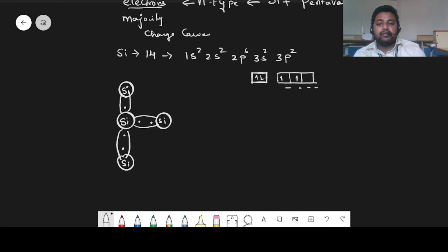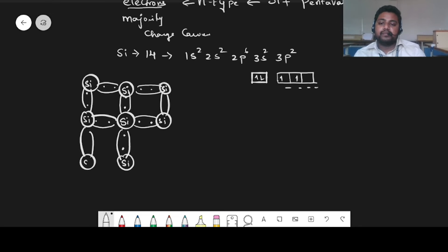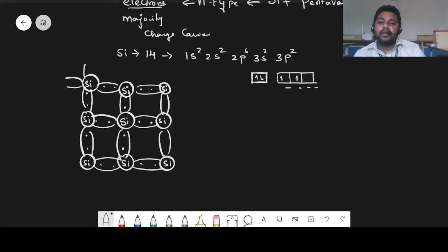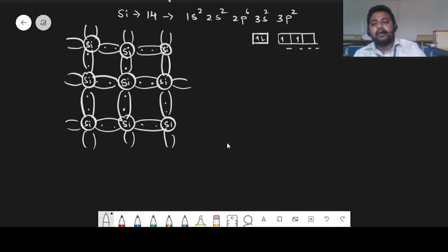Each silicon atom will perform four covalent bonds in a crystal shape with the remaining four silicon atoms. All these are going to be in a covalent bond with the neighboring silicon atoms. This is a pure semiconductor. At 0 degrees Kelvin, the covalent bonds are very sturdy — they will not break — and they will act as perfect insulators because no free electrons are available.